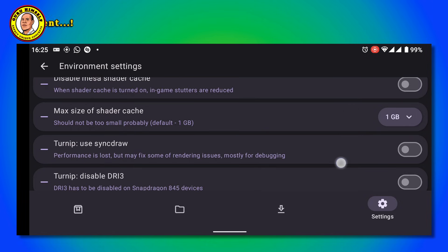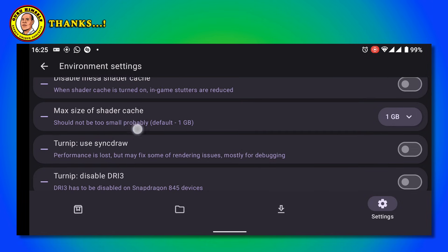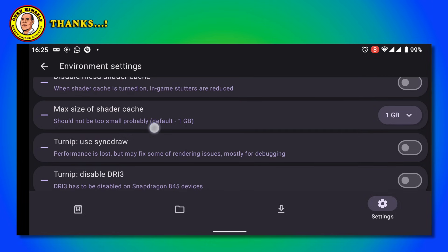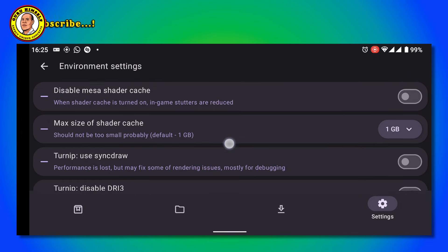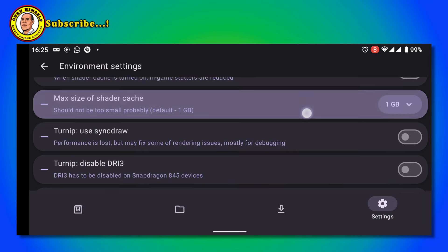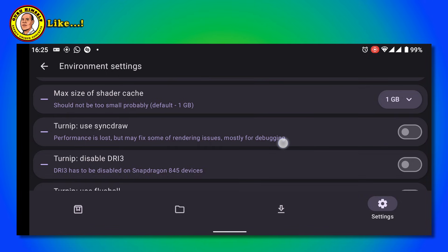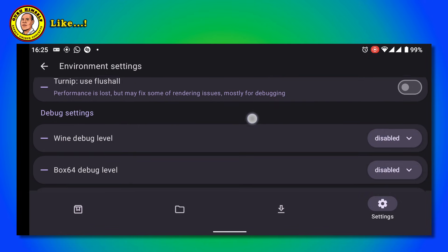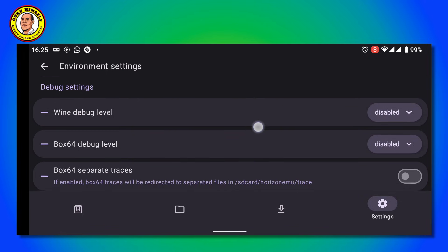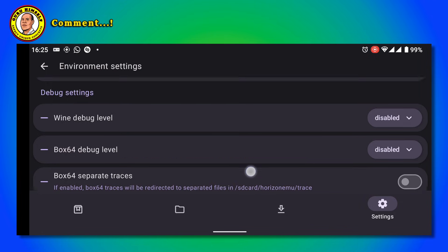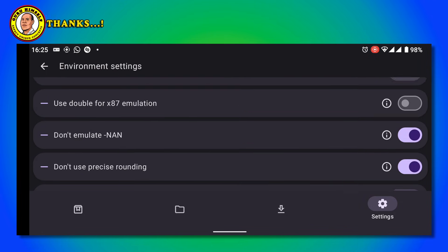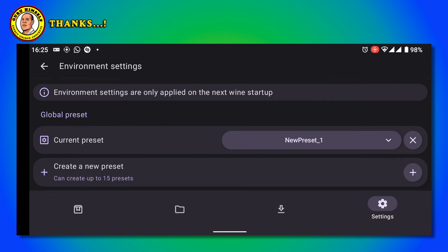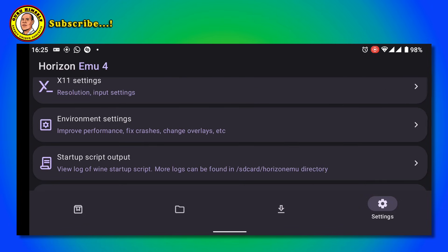Let's scroll down. Service Startup - turn it on. Then Max Size of Shader Cache - put it to 1GB. Scroll down a little bit. I think that is it. We go back.